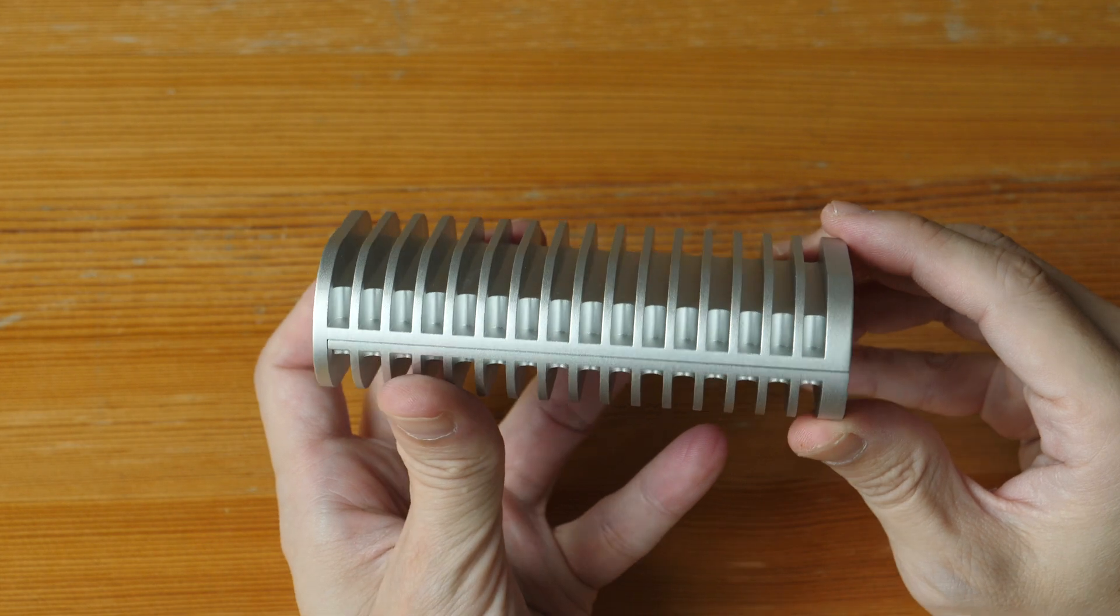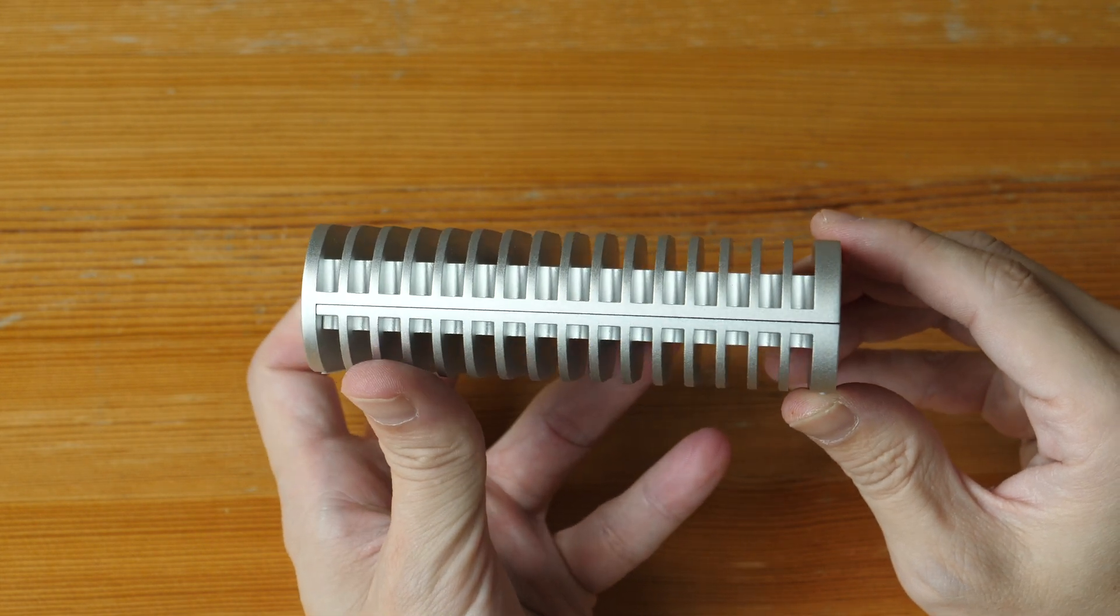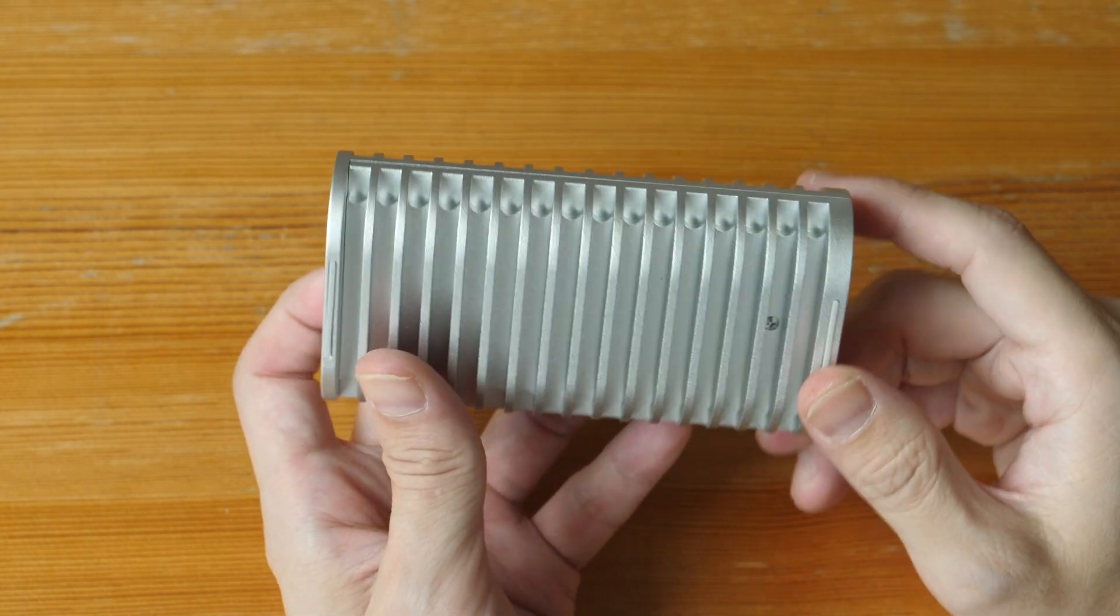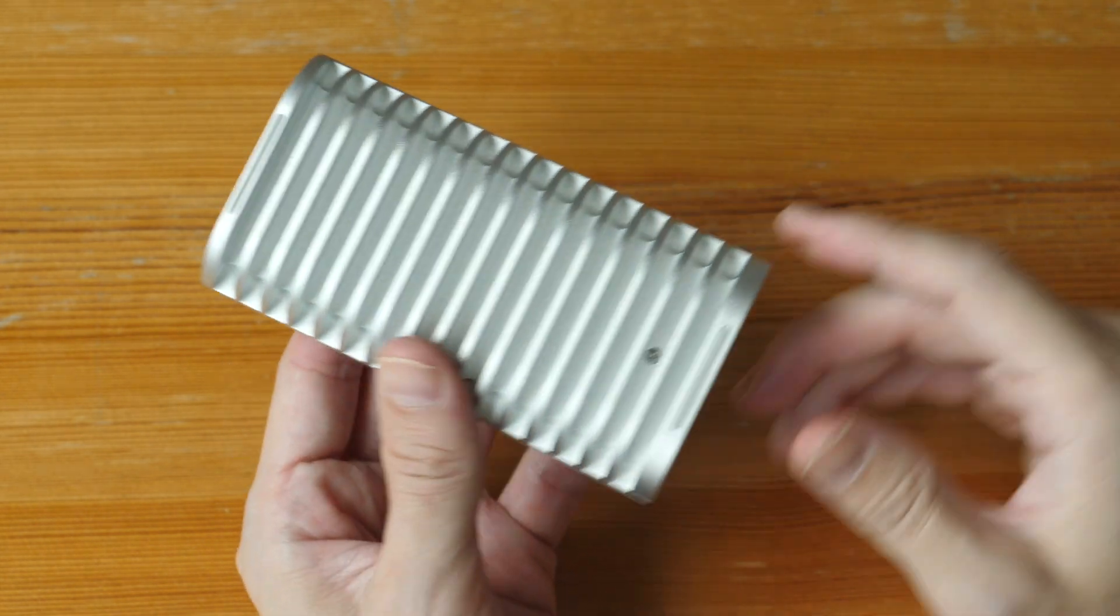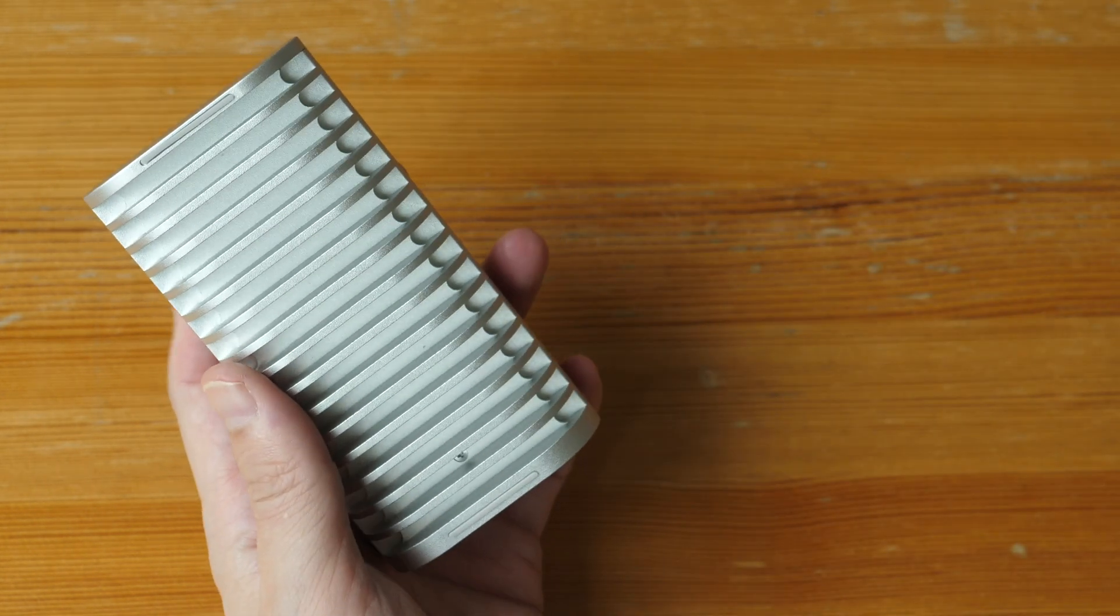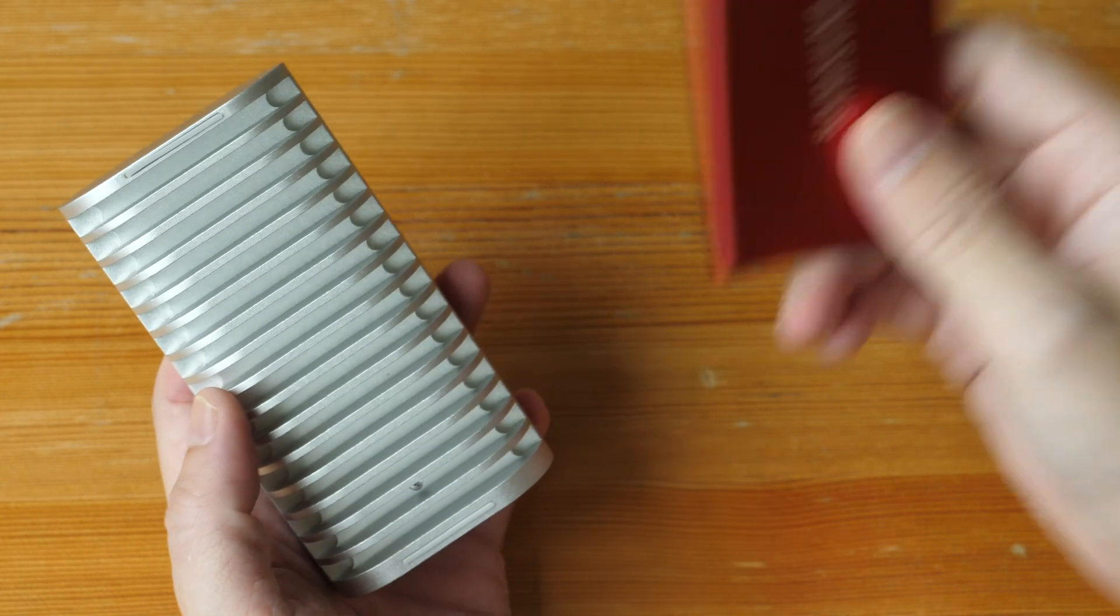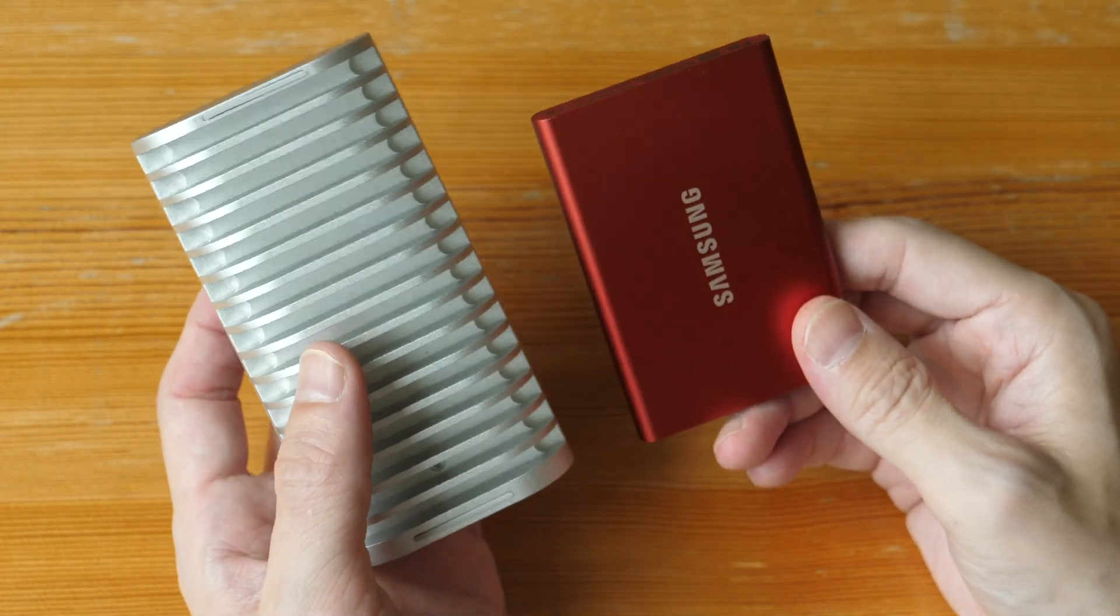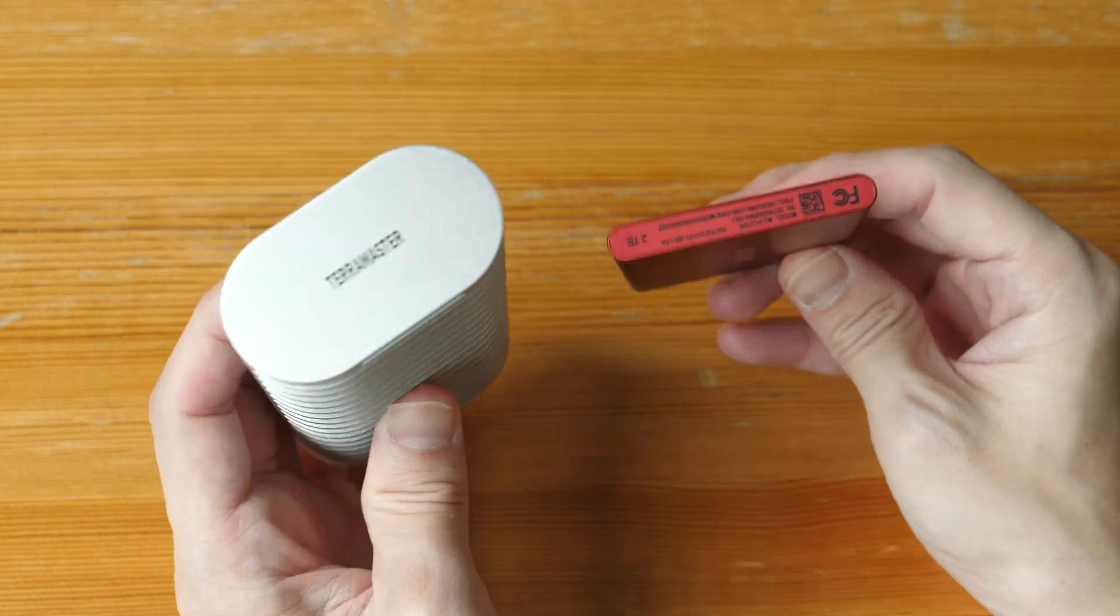This is the SSD enclosure, which is bigger than I expected. This is how big it is compared to the very popular Samsung T7 or T9 SSD.